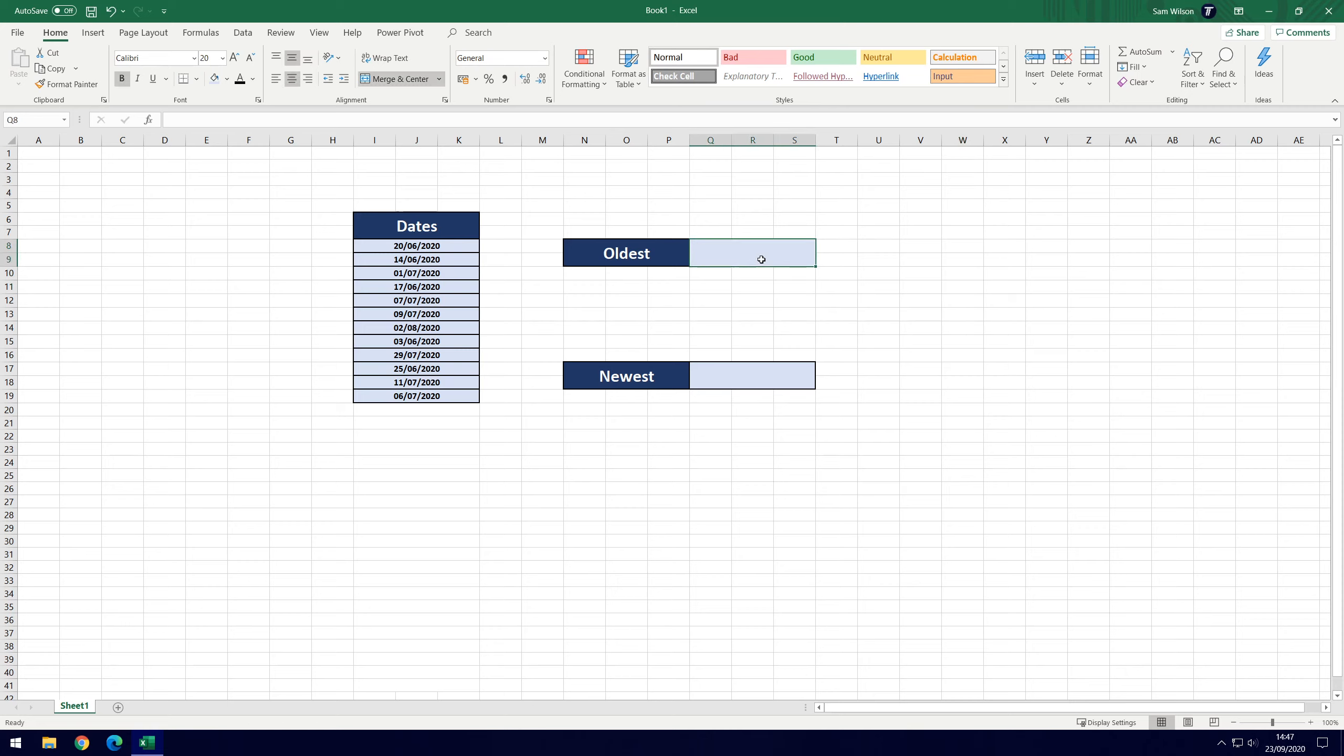I've got the oldest box here and the newest box here where we're going to find the oldest and newest date. Let's get straight into it, we'll use the oldest command first.